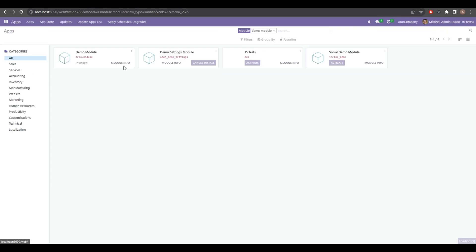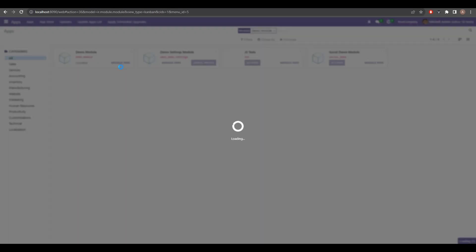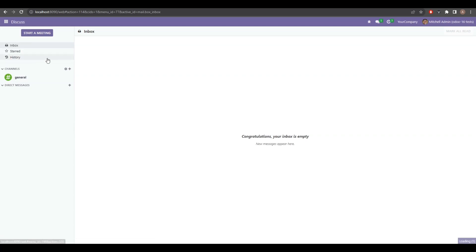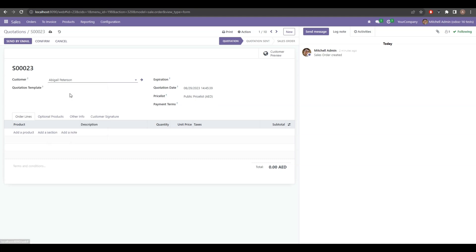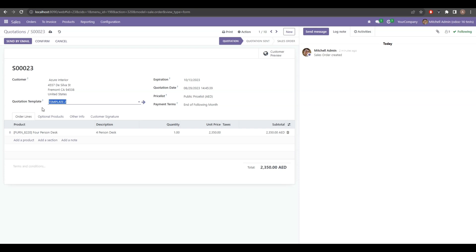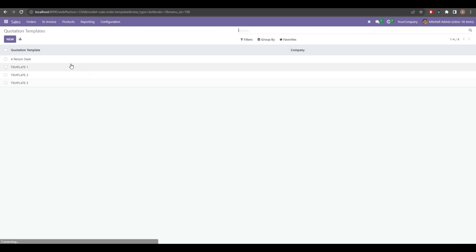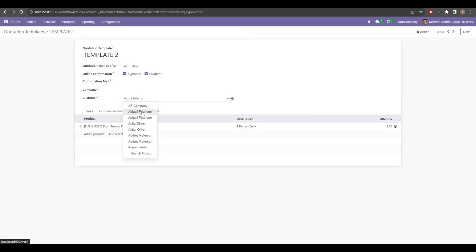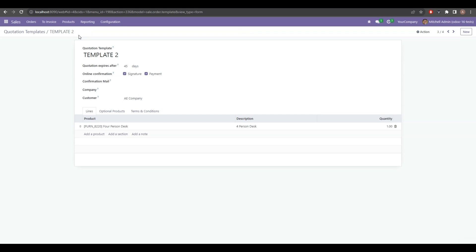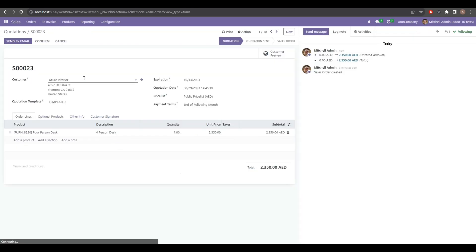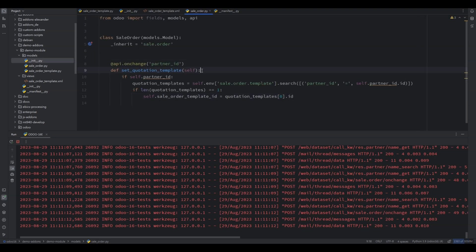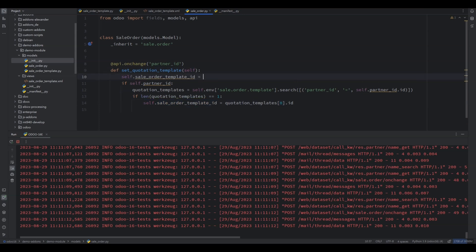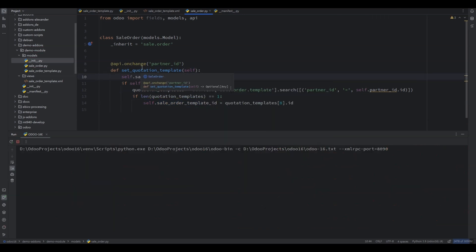Let's restart and upgrade our module. Now let's go to the quotation and change the customer — as you can see, once I change the customer the related quotation template is automatically populated. But we also want the value of this field to be removed if the selected customer does not have any related quotation template, so we'll just set it to False.